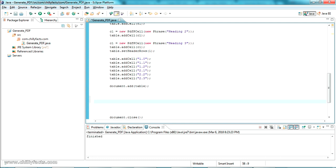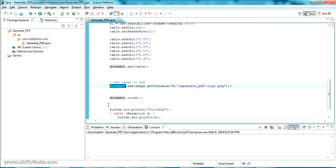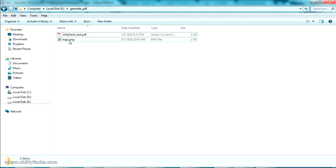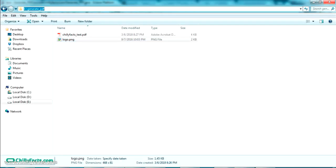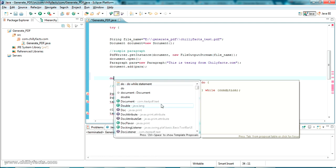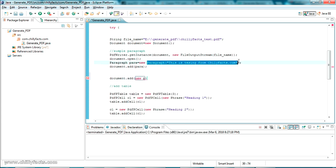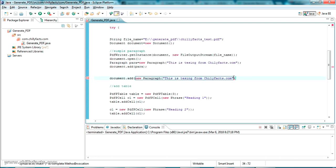Now we're going to add an image to the PDF page. The way to add an image is: document.add(Image.getInstance("path/to/image")). I have a logo.png file in the GeneratePDF folder. I also want to add empty space between the text and the table. The simplest way to add whitespace is: document.add(new Paragraph("")) with an empty string. I've copied this a few times to create multiple lines of space.